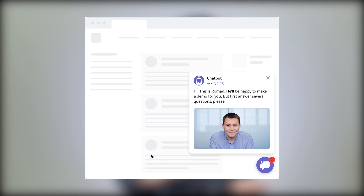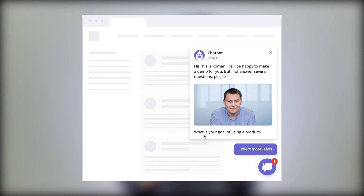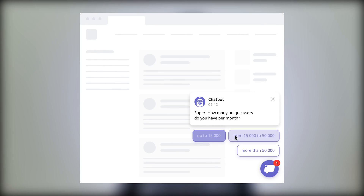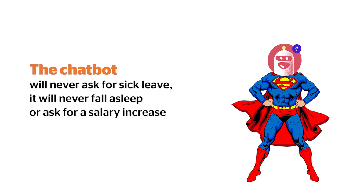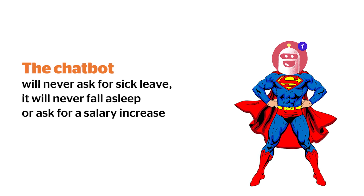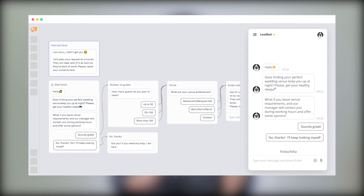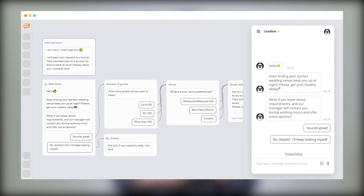Chatbot. Not all companies are using the chatbot tool to its fullest. There is a whole bunch of work that Dashly chatbot can do, such as qualifying leads, helping with FAQs, and collecting leads at a time when operators are not online. The chatbot will never ask for sick leave, never fall asleep, or ask for a salary increase. The ability to embed links and articles will make the chatbot an indispensable assistant for technical support. The intuitive interface will allow you to create the basic bot within 5 minutes, without coding skills.